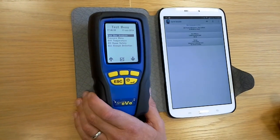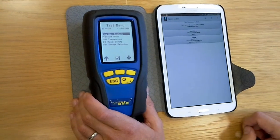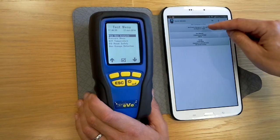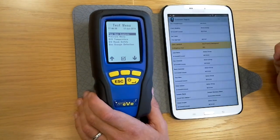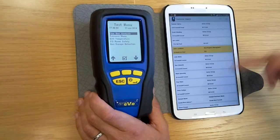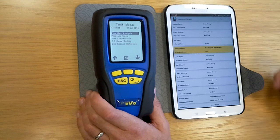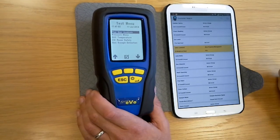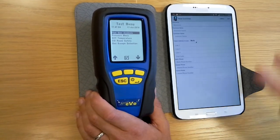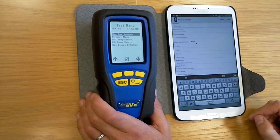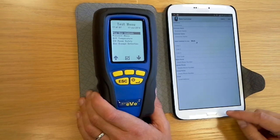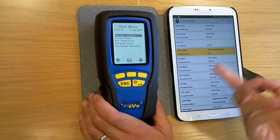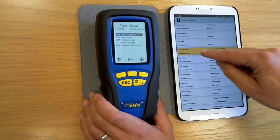This is the interesting part from your point of view — basically what we've got is this is where you control all your customers. You click on the first icon there and this is where you would have your list of customers. These can be imported from the phone or you can manually enter them one at a time as you're going around visiting new sites.